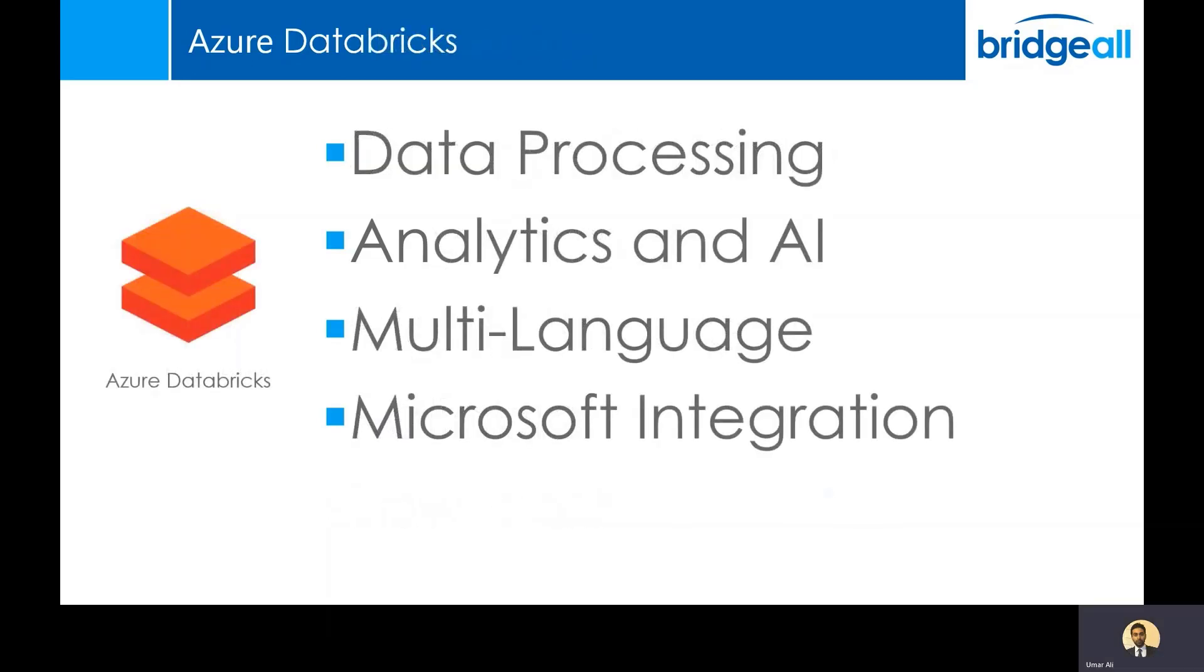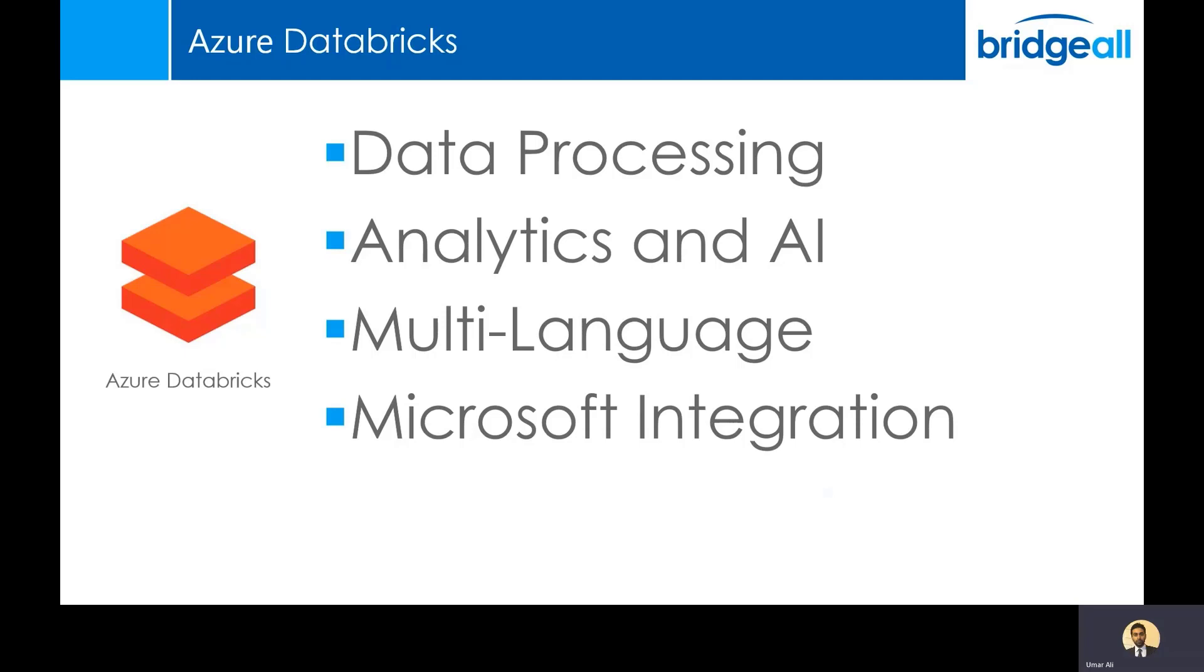Azure Databricks is used for large scale data processing for batch and streaming workloads. You can build AI and analytics solutions using Databricks. It also has support for a range of languages. So if you're not familiar with any of the Microsoft languages, you can use Python, Scala, or Java, SQL, and a number of other languages to process that data. It's also got frameworks for data science, including TensorFlow and PyTorch.